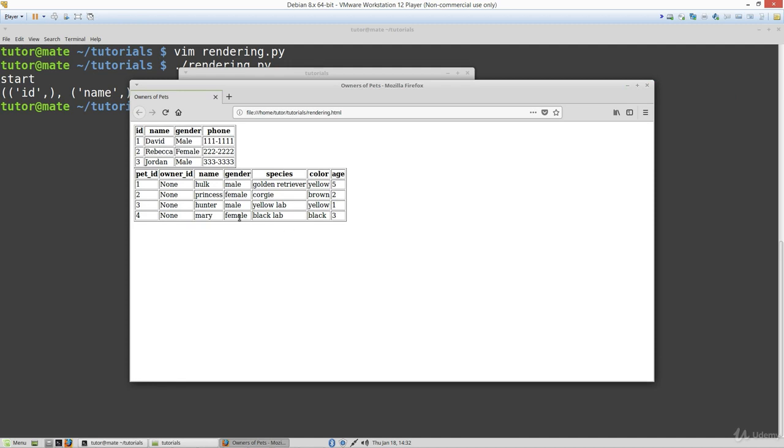I hope this video has been helpful. In our last video we're going to learn how to create these tables more efficiently through the use of classes. Again my name is David Baker and this video is brought to you by creativeonlineschool.com.